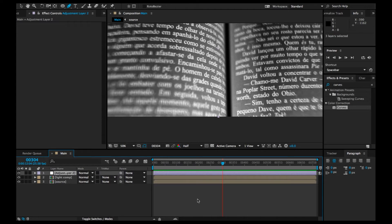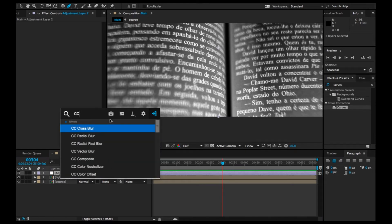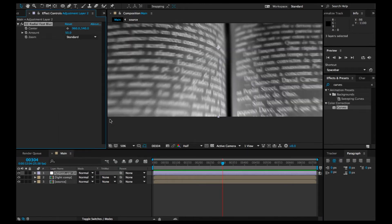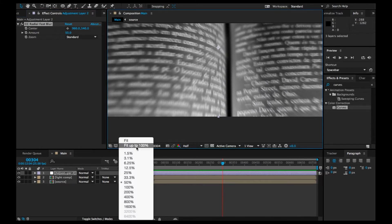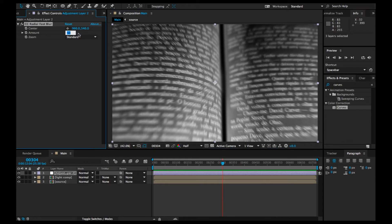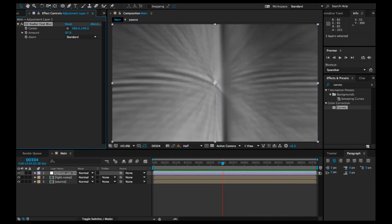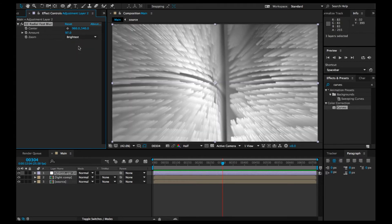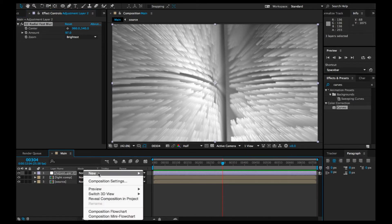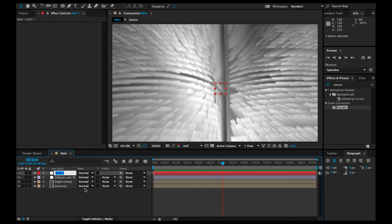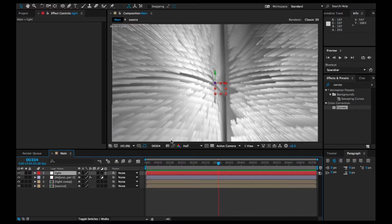Then we're going to add another adjustment layer — New Adjustment Layer — and add CC Radial Fast Blur. Let's crank up the amount to 97, and on the Zoom set it to 'Brightest'. Then we're going to add a Null Object and name it 'light', and make it a 3D layer.